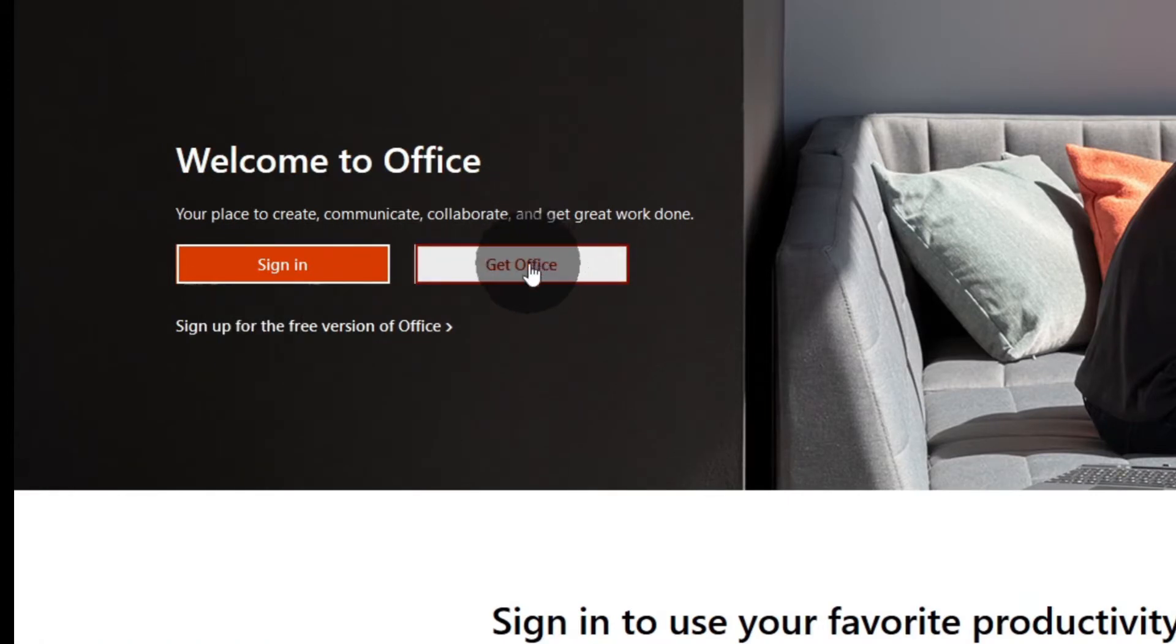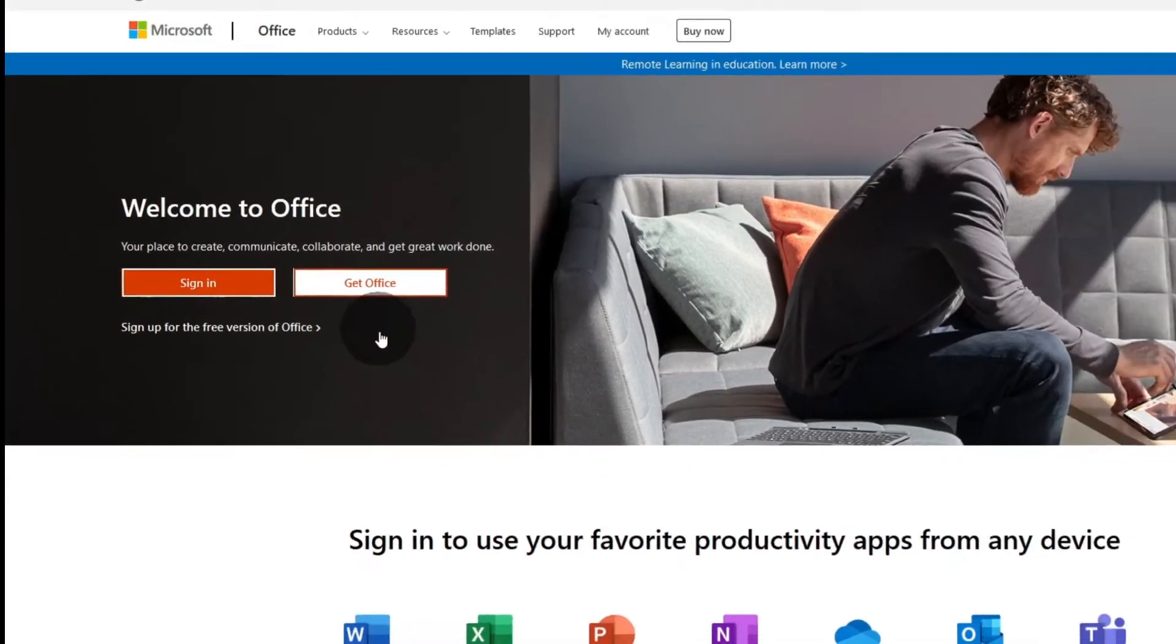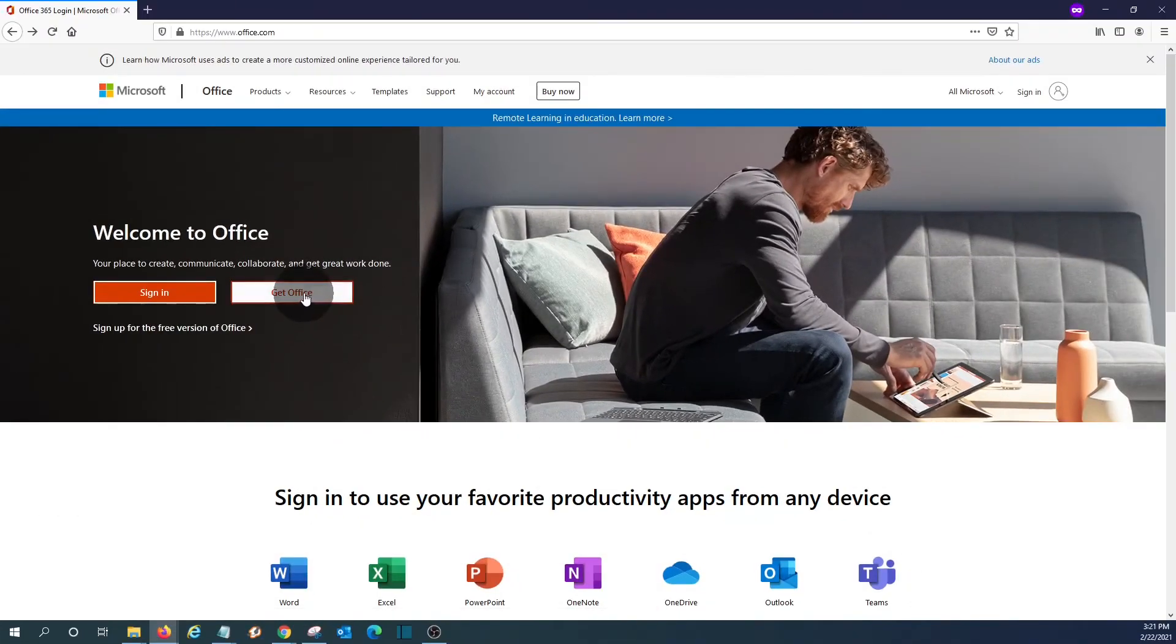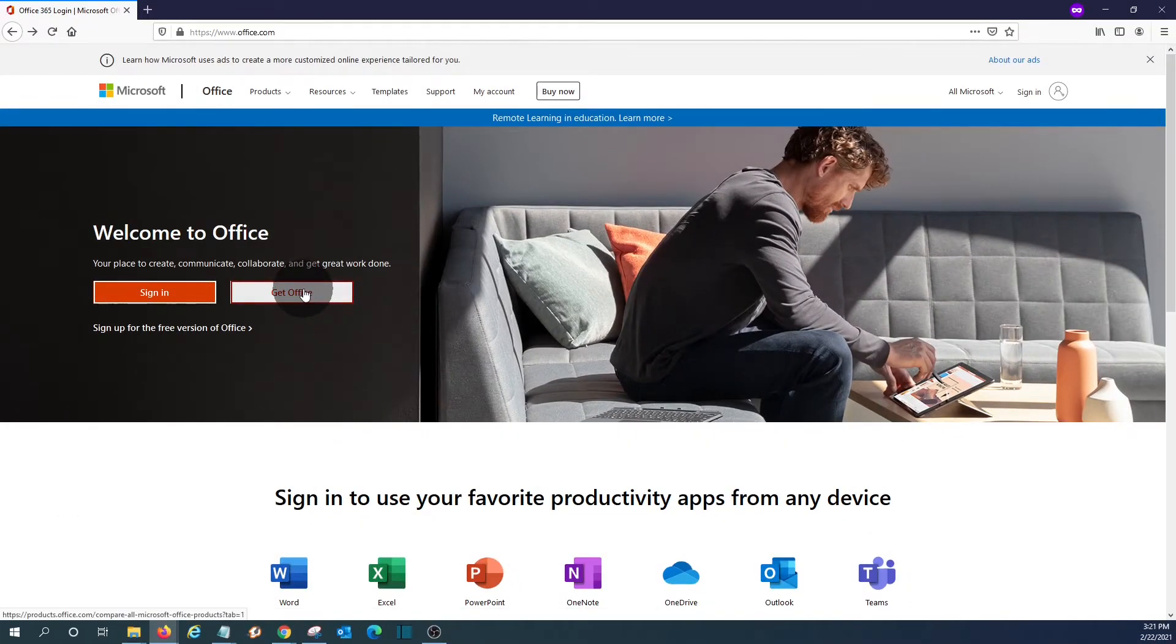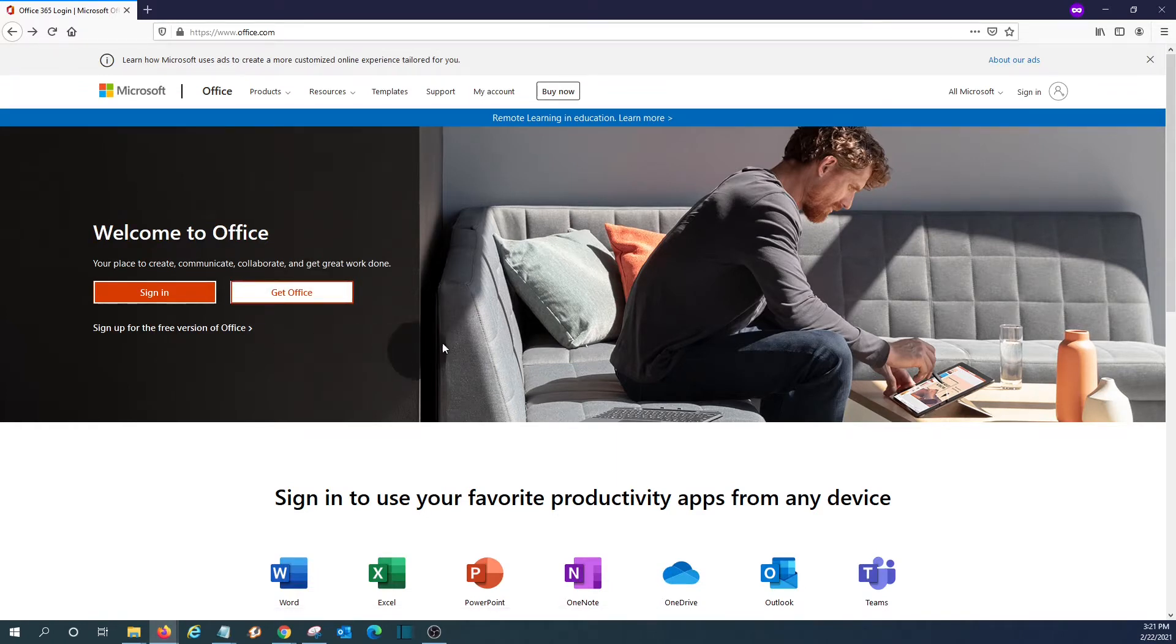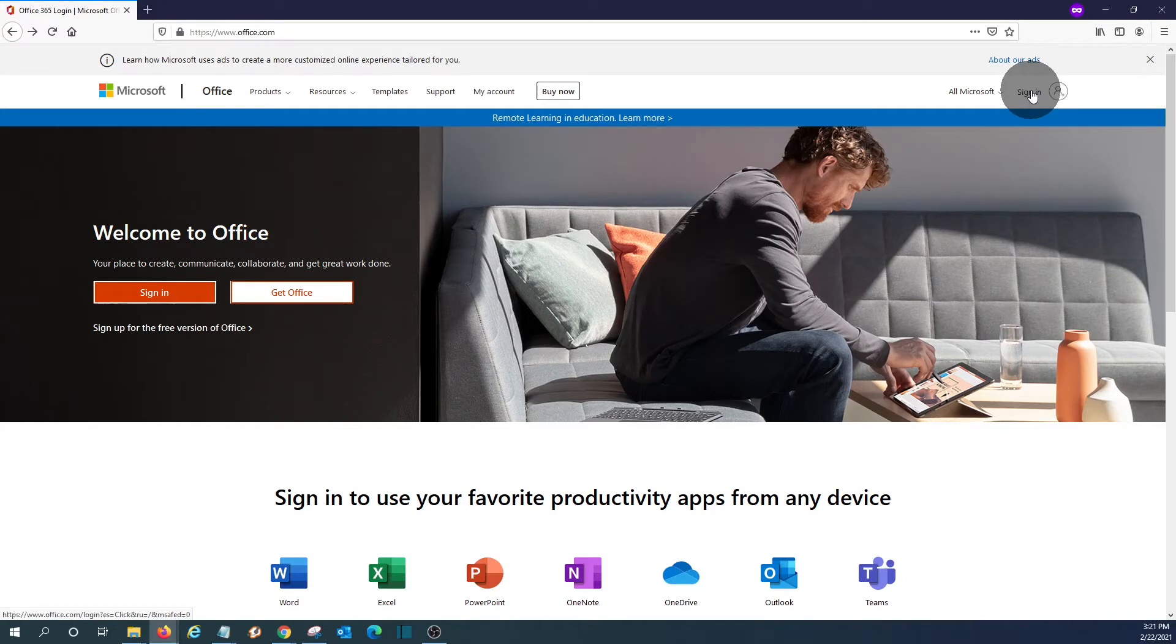Here, we have this button that says Get Office. These options will allow us to download the Office apps. However, this option is a subscription with different plans, and for these options, you will need to pay. In our case, we are interested in the free version, so we click here on sign in.